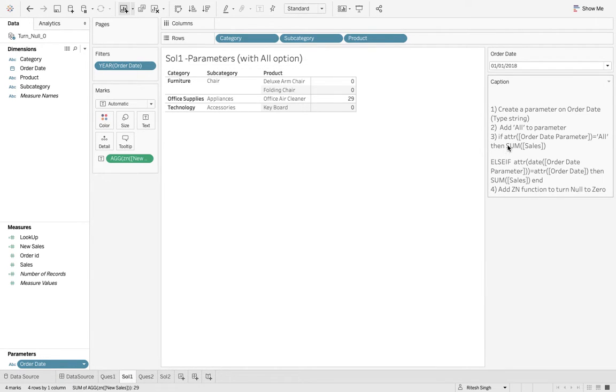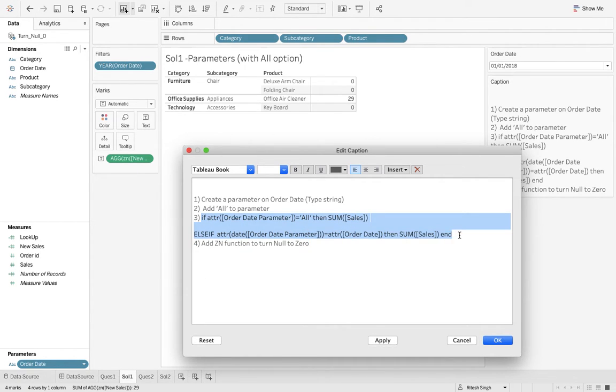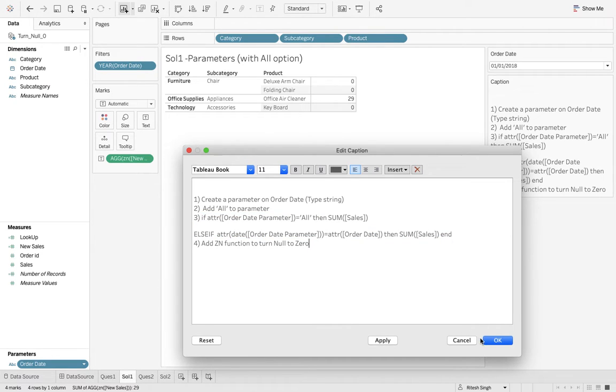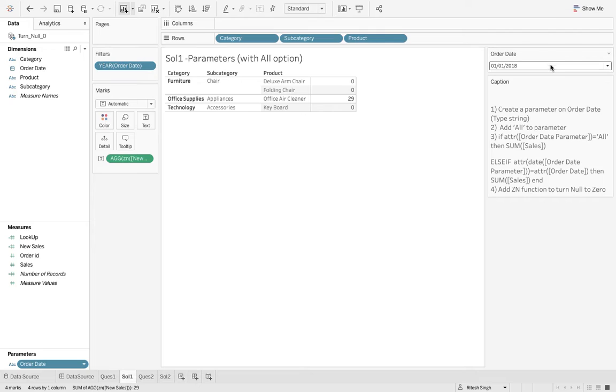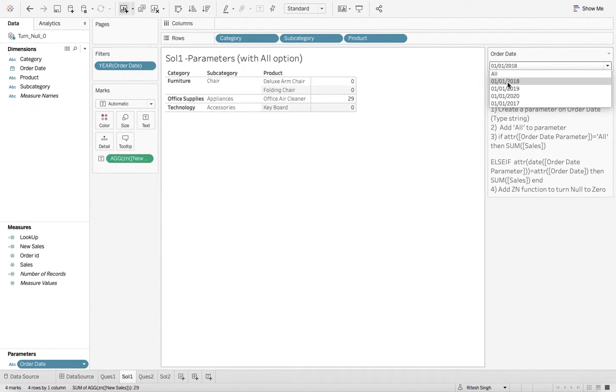So if I want to have my output based on 2018, 19, 20, and 17, I should have all over there. So how we are going to adjust that? After that, you have to just paste this very particular calculation. If attribute order date parameter is equal to all, then sum of sales. Else if attribute order date parameter is equal to order date, then also sum of sales and then end. So that means if you select this all, you need to get the sum of sales across all the years. And if you're choosing a particular year, for that only year you will be getting the output. So that is simple.